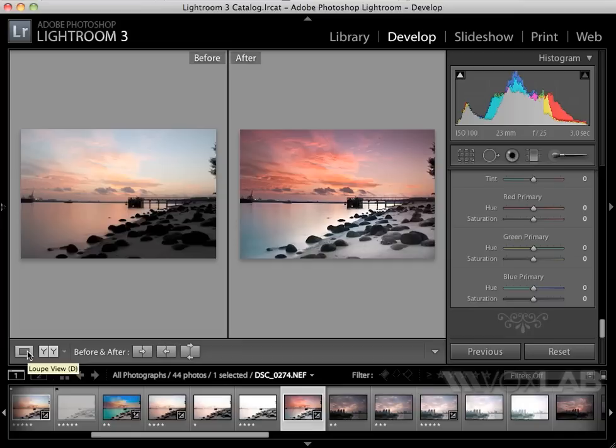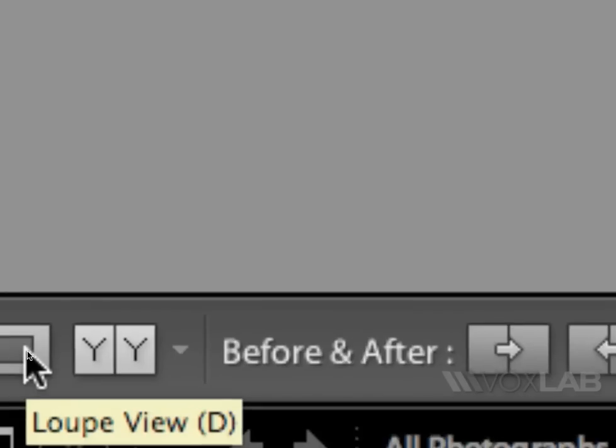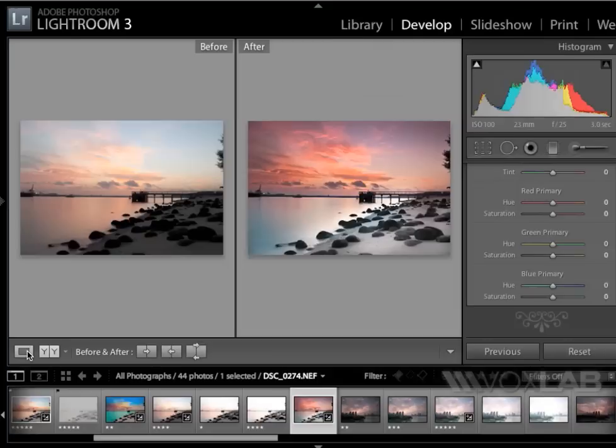When I want to go back to the actual view, I click loupe view down here, or the shortcut on my keyboard is D.